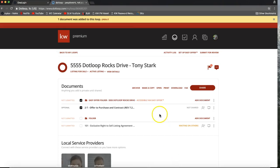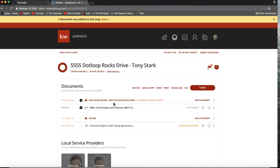Once you click save you'll notice it tells you right here in red that this folder is accessible via easy offer. I want to warn you: everything in this folder is viewable by the public as long as they have that link. So if you email out that link or put it on your MLS listing, everything in this folder would be accessible to anyone with it. Do not put any confidential documents into this folder — only put things that are okay to be seen publicly by someone making an offer.